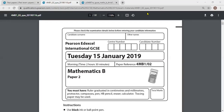Hello everyone. Welcome to Study with Sanjidha. Today we are going to solve Maths B paper 2 of IGCSE 15th January 2019. This paper is following the latest specification 9 to 1. So let us begin.